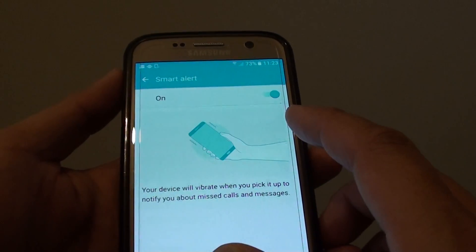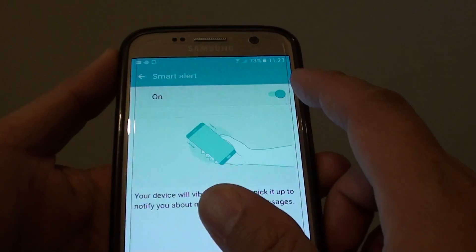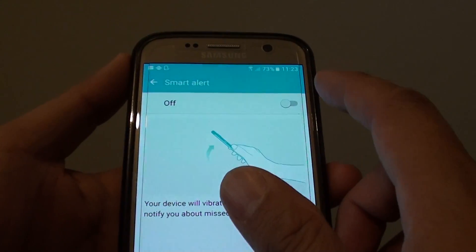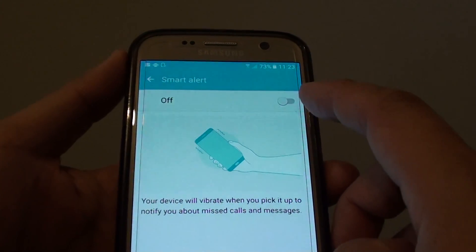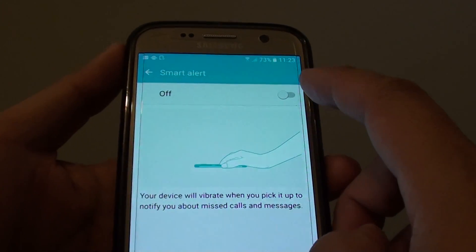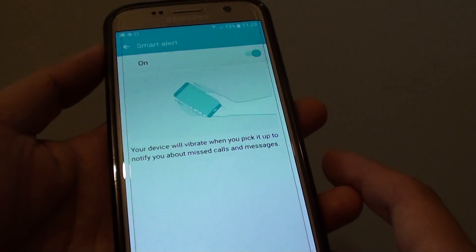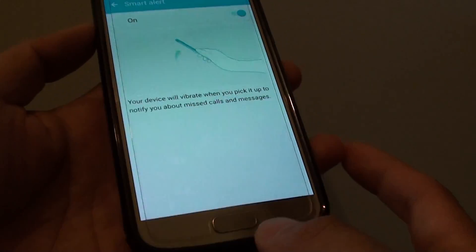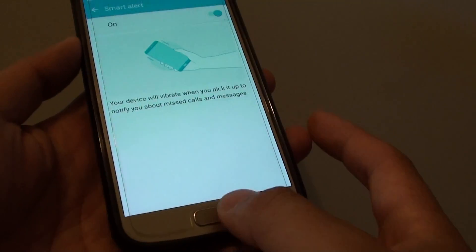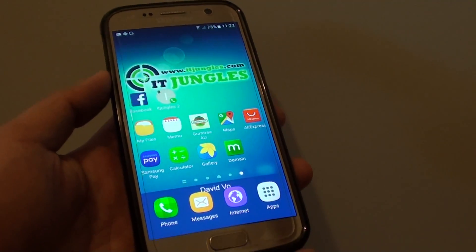By default it is set to on, so you can set it to off if you don't like to use it, or you can set it to on. Finally, press the home key to take you back to your home screen.